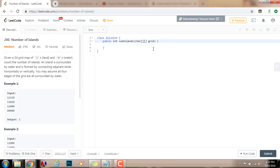Hello everybody, it's Amel and today I'm going to teach you how to solve the number of islands problem. Given a 2D grid map of ones (land) and zeros (water), count the number of islands. An island is surrounded by water and is formed by connecting adjacent lands horizontally or vertically. You may assume all four edges of the grid are surrounded by water.